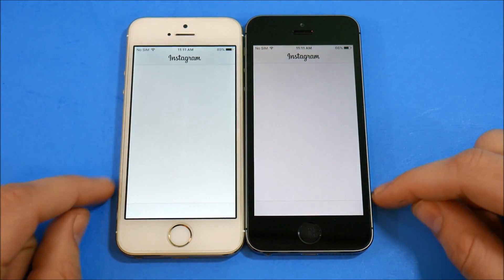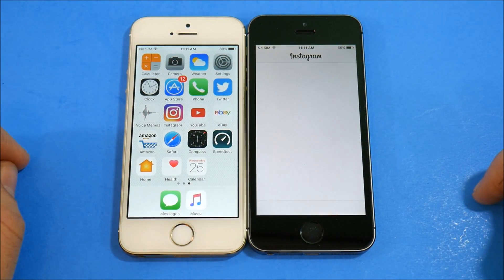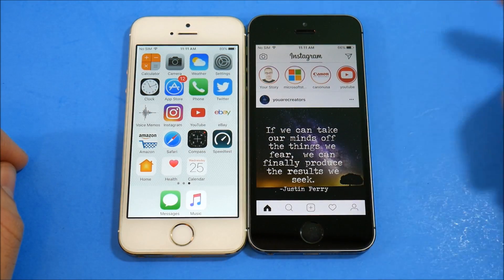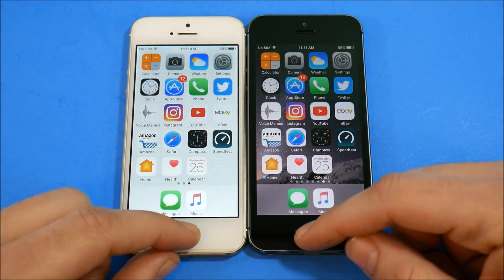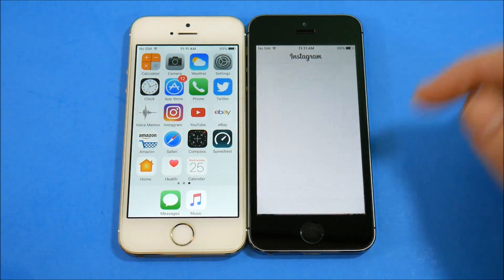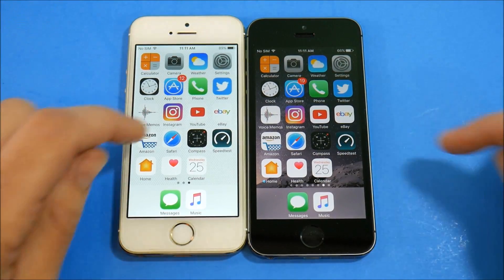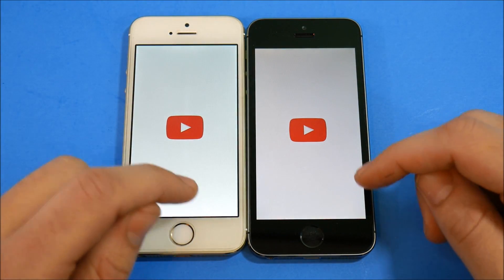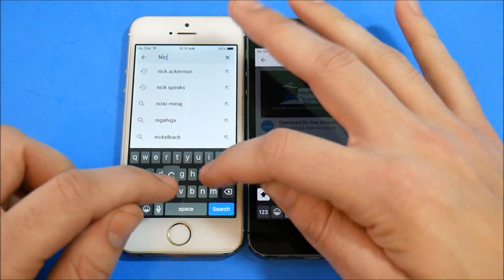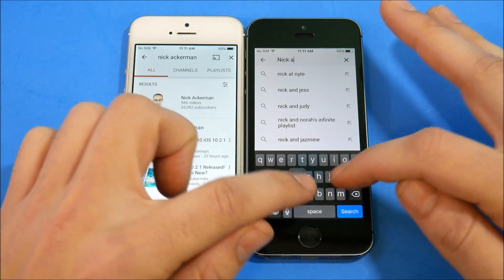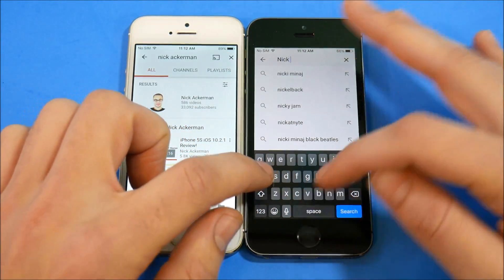Let's go into Instagram — about the same there. Then into YouTube — let's search for Nick Ackerman on both and see what happens. Subscribe to the channel if you haven't already. Loading a video — let's go to the iPhone 5s iOS 10.2.1 review. That one looked like 10.2 won on that app.